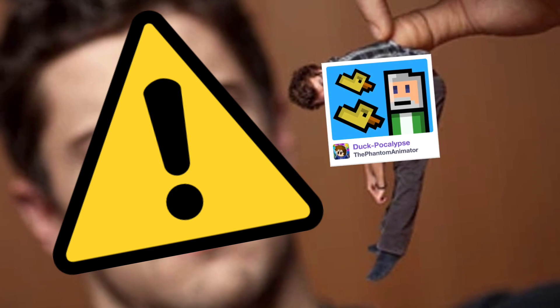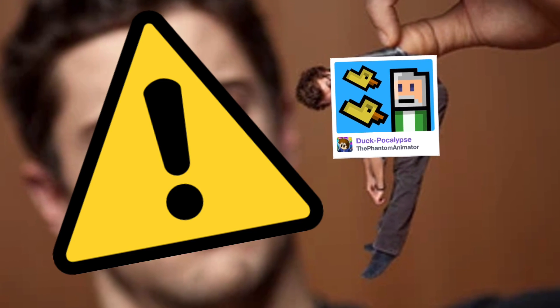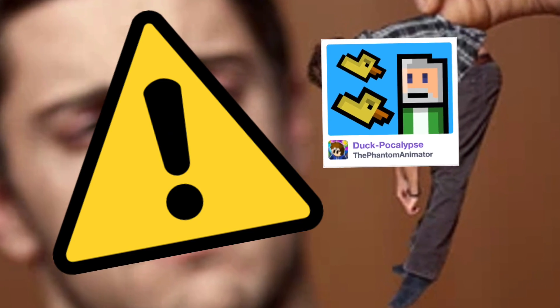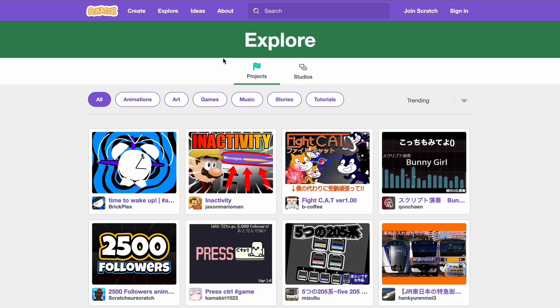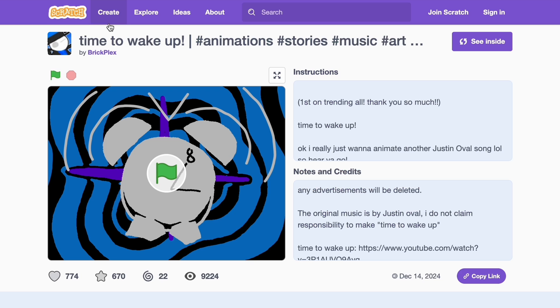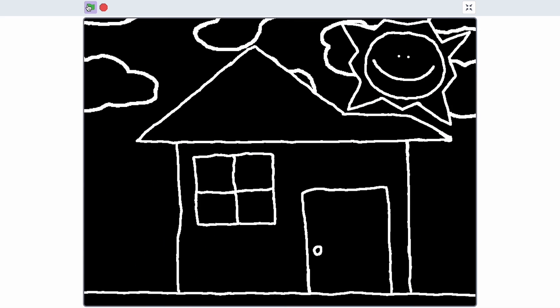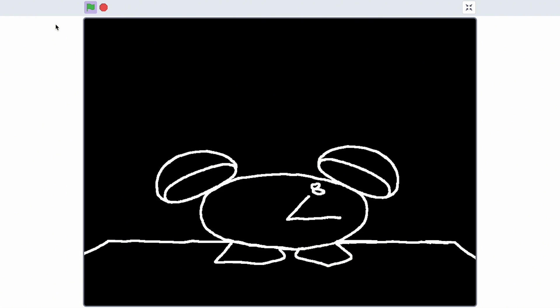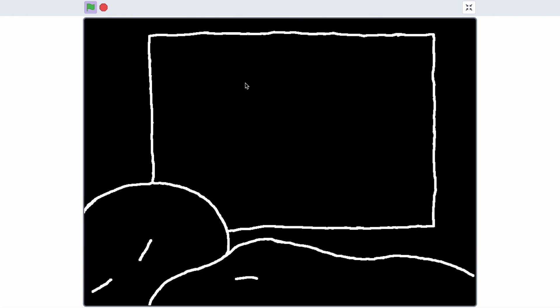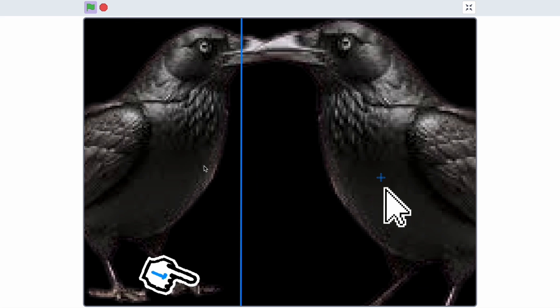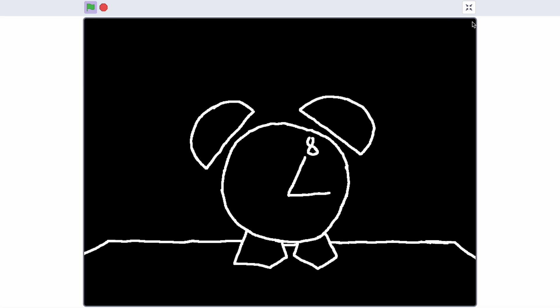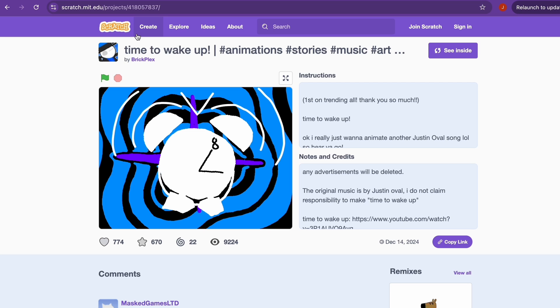This glitch is holding your project back. Let's take a look at the explore page to see the trending projects. Let's click on the first one - it's called 'Time to Wake Up' by BrickPlex. Let's just play it real quick. Yeah, it's an animation, looks pretty good. Okay, let's stop the animation. The animation is not important, nothing here is important.